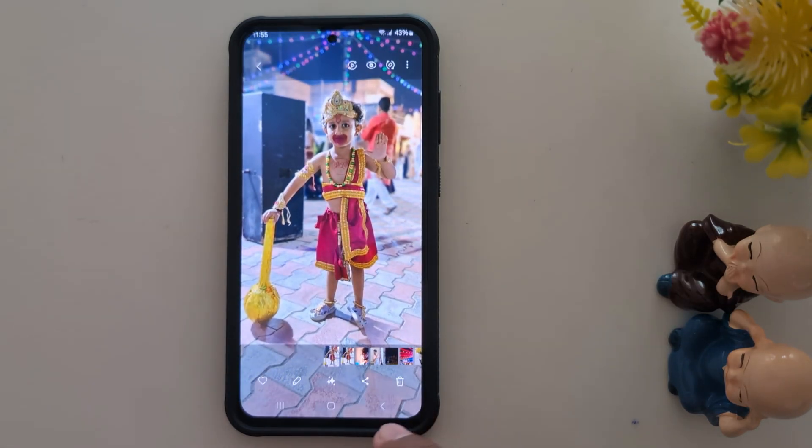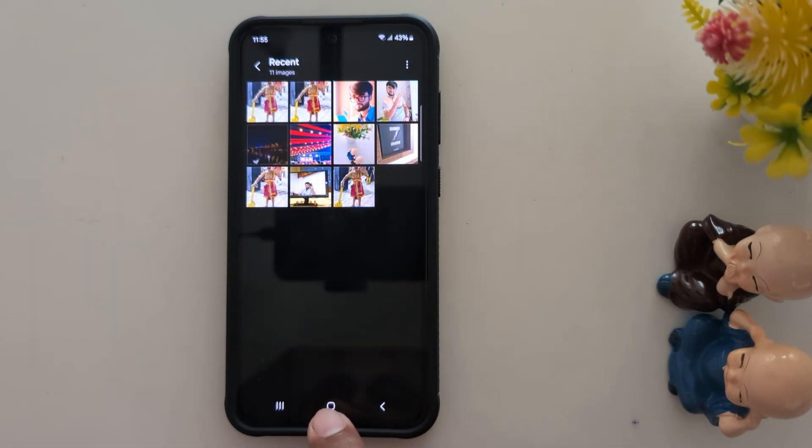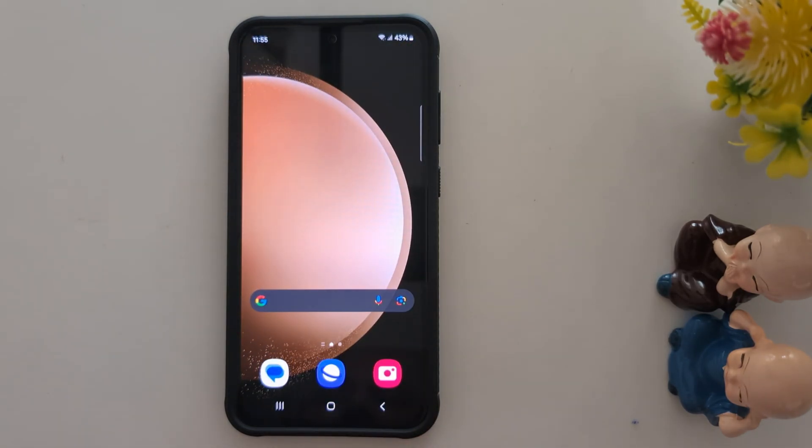Now compare both photos. That's it. Like it and share it.